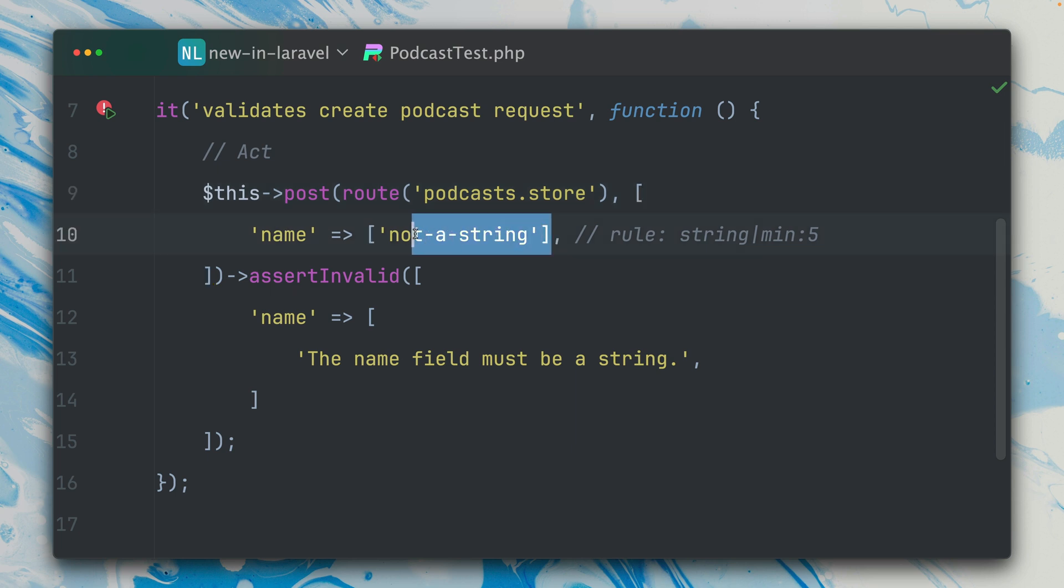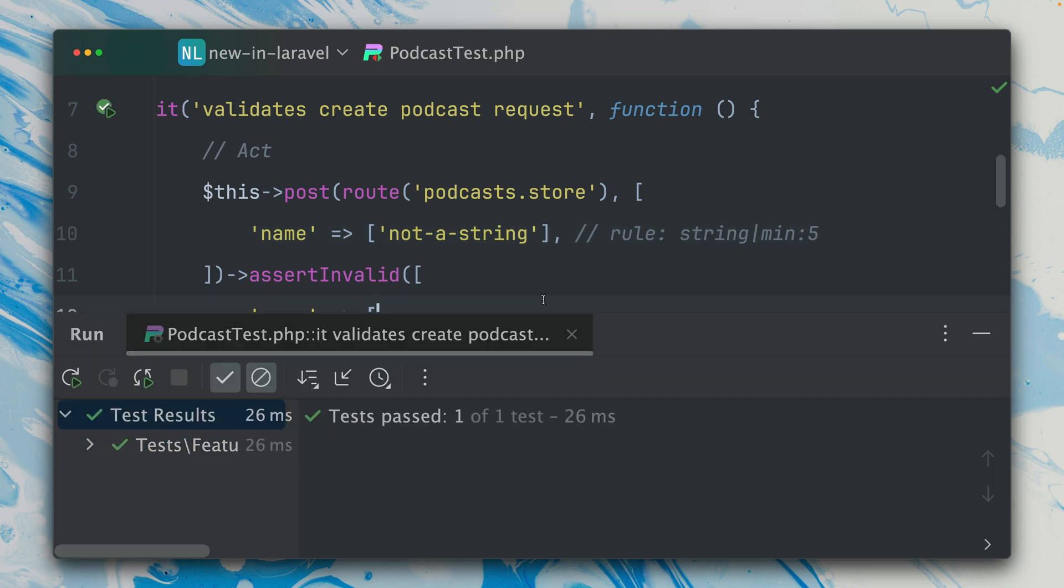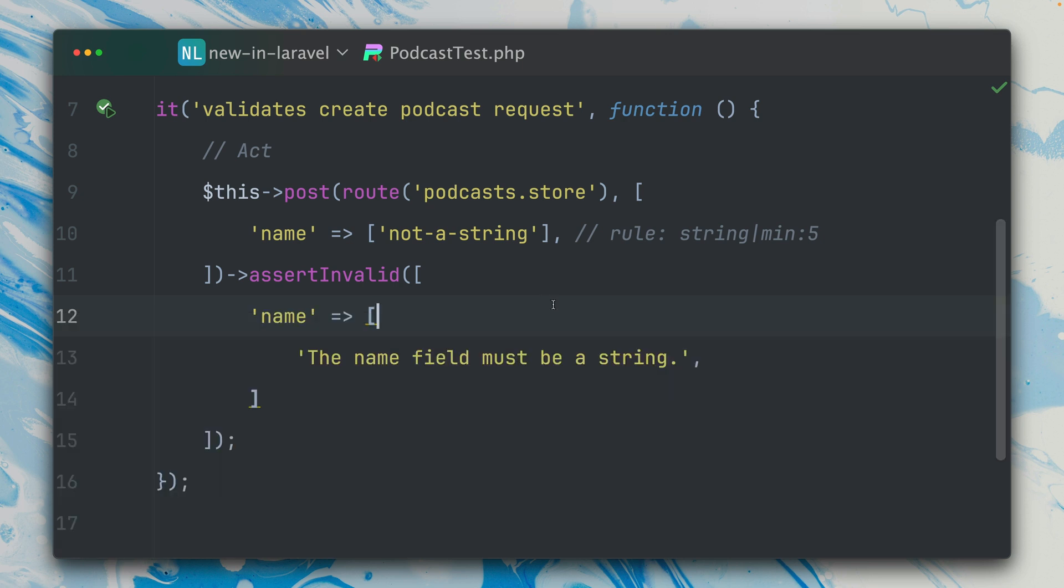I'm passing here an array which of course is the wrong value because name should be—we have the rule here—a string and minimum of five characters. And here we're making sure that we see those validation errors. If I run this, this is passing so this already worked before, nothing new here.